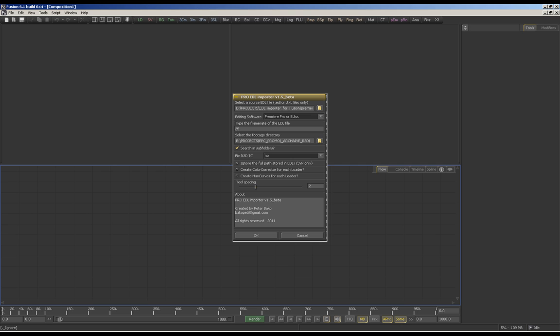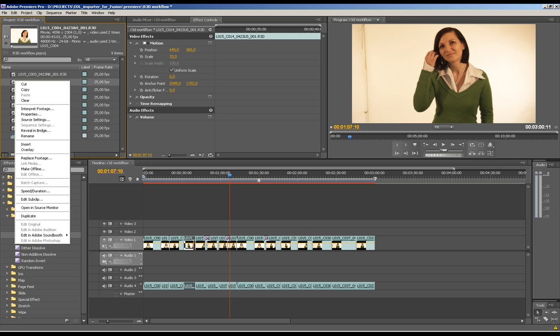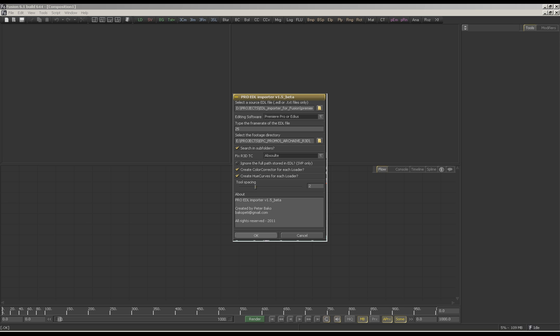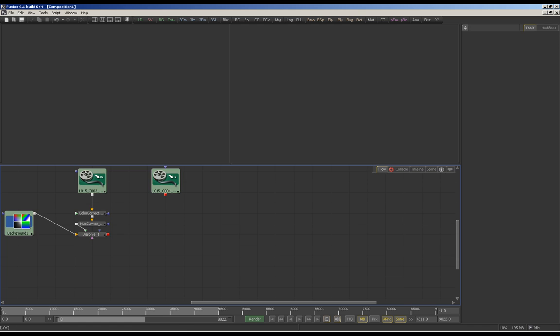You can specify the footage directory. If you can't read footage in Premiere Pro, you have to specify the absolute or edge timecode. Start the import and it will take a little while to build a complete flow.